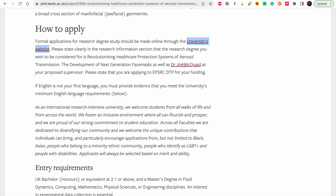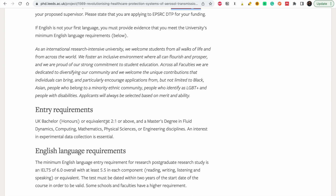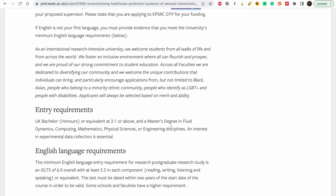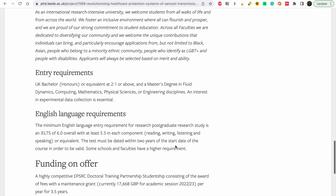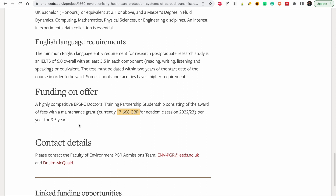This is your proposed supervisor — I suggest you go look at his page and what he has. The entry requirements are the equivalent of a 2.1 for your bachelor's and a master's degree in a relevant area: fluid dynamics, mathematics, physical science, or an engineering discipline. So even people with a mathematics background, not just biomedical, could also apply. The stipend offered is around £17,700 per year for 3.5 years.